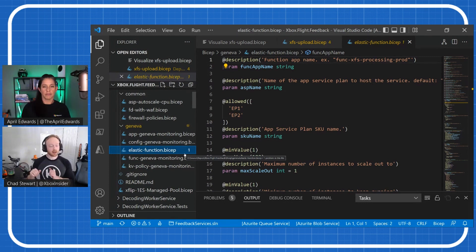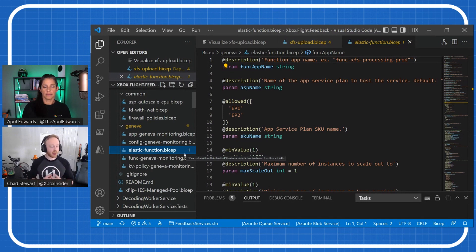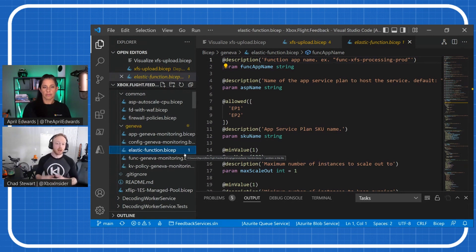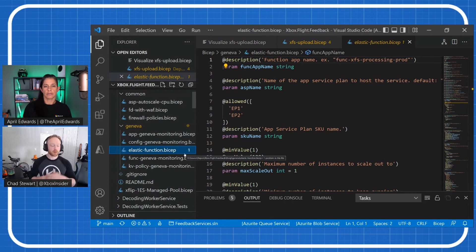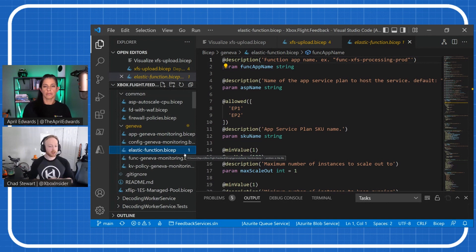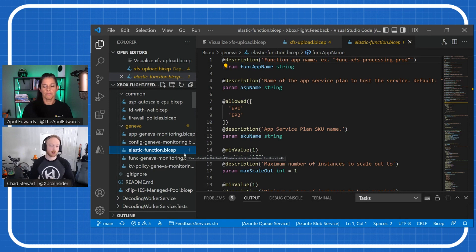And then Bicep more than anything has really lowered that barrier to entry. It's been the thing that—even people who have zero familiarity with Azure, or have never built an ARM template before, or haven't even deployed a service—Bicep is a really good starting point to show them what Azure resources are, how they're laid out, how you connect them. It's really been a boon as a teaching tool for people who are standing up services on our team.